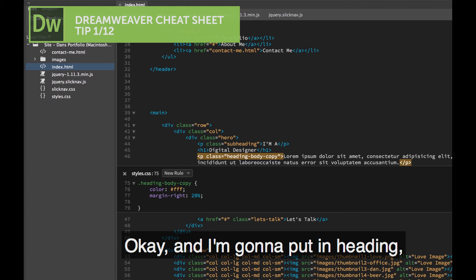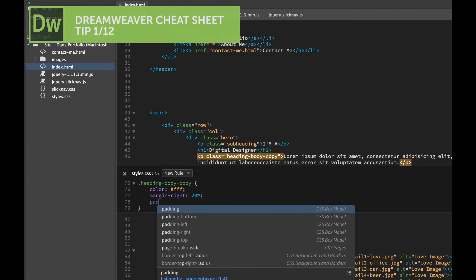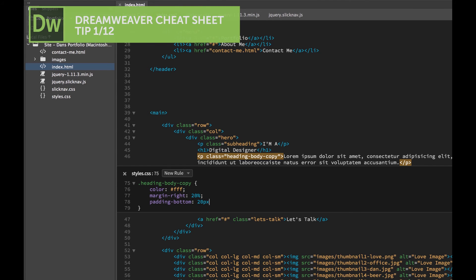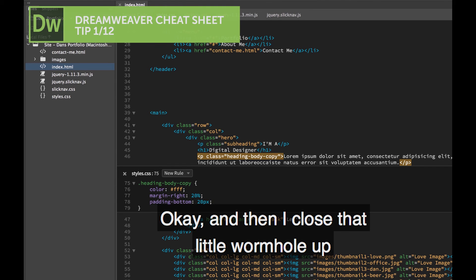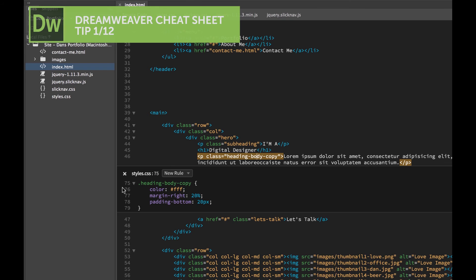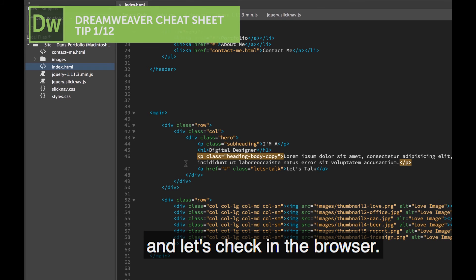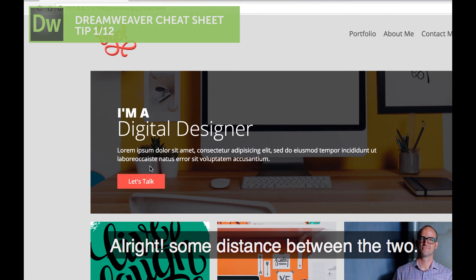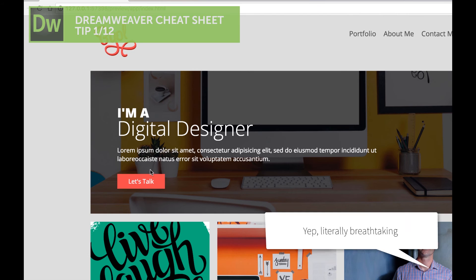And I'm going to put in Padding Bottom, and we're going to put in 20 pixels. I'm going to close that little wormhole up. And let's check in the browser. Hey, phew, some distance between the two.